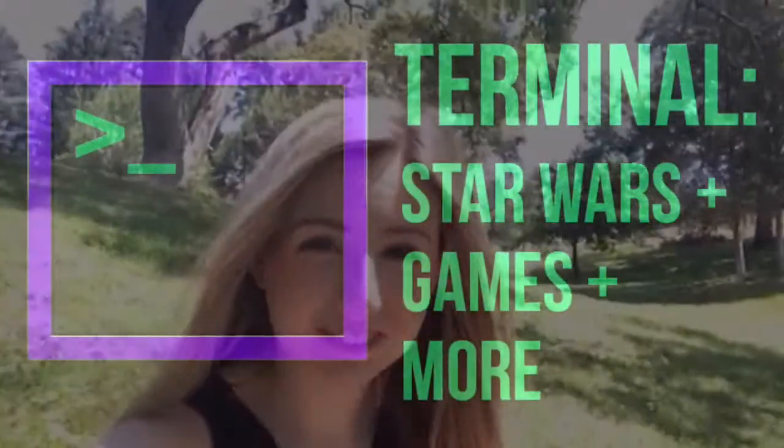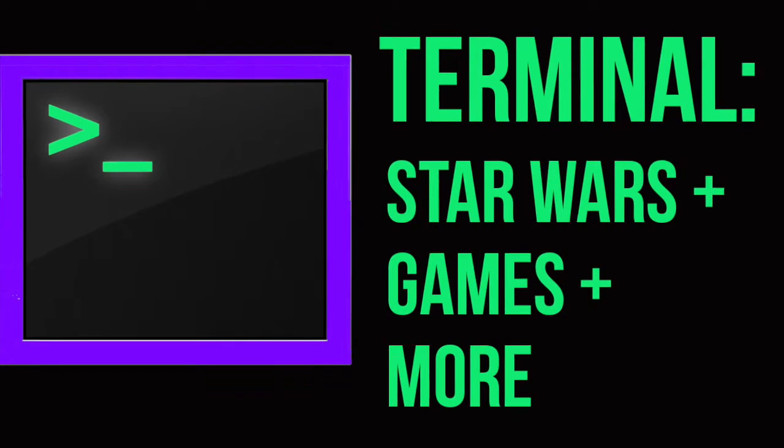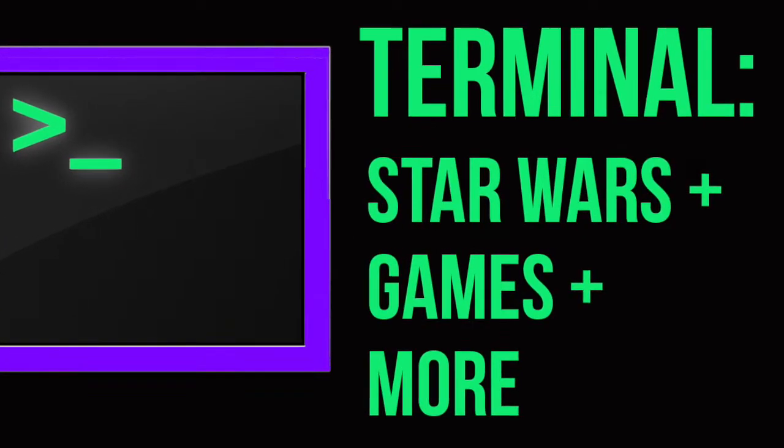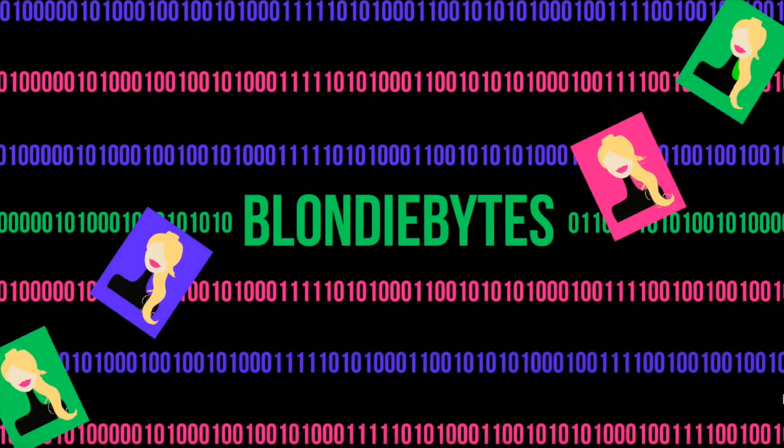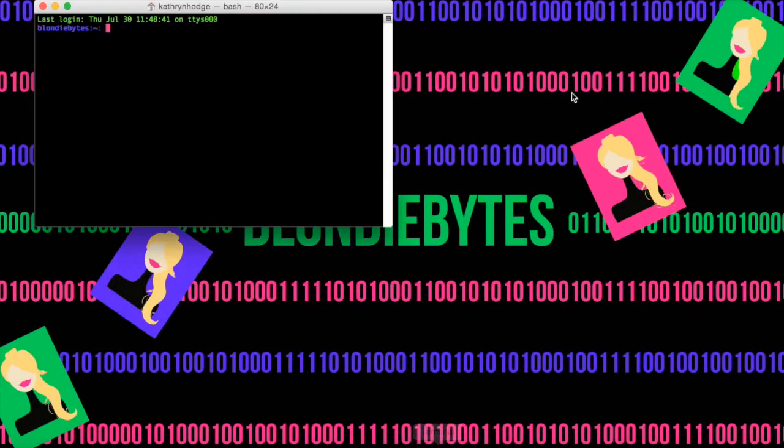Hey guys, today I'm going to show you how to play games and watch Star Wars in your terminal. So to get started, we'll open our terminal.